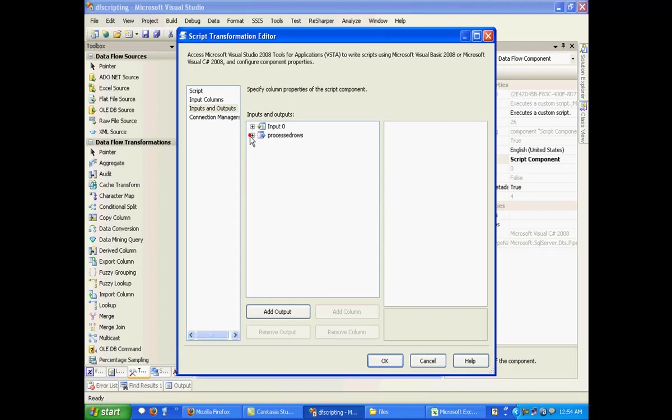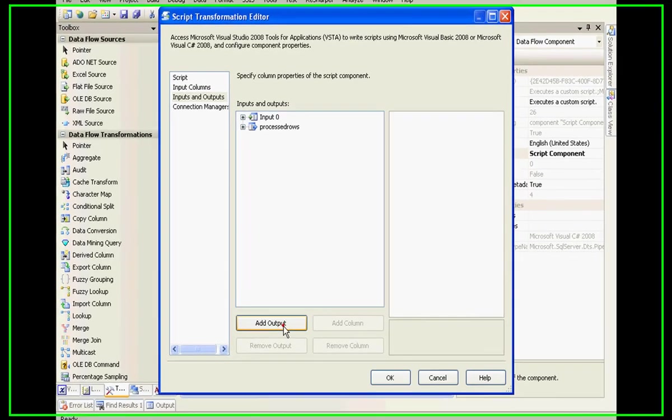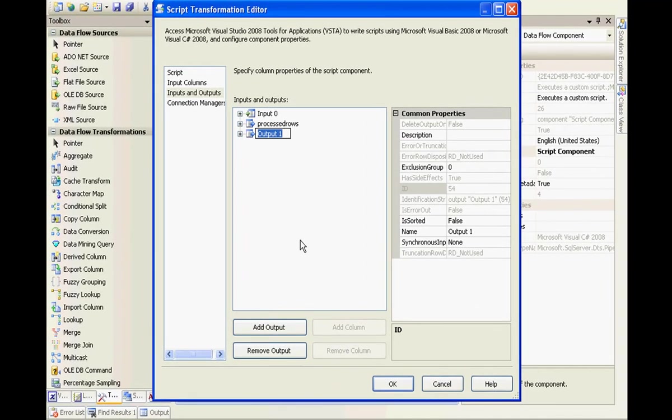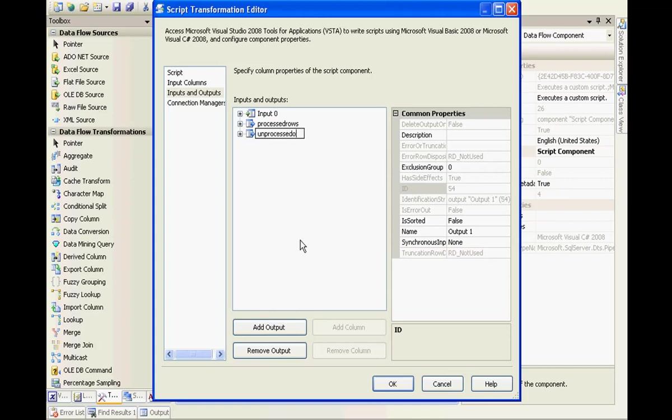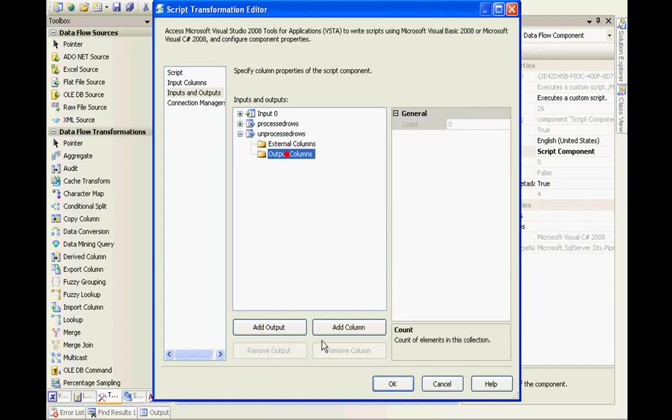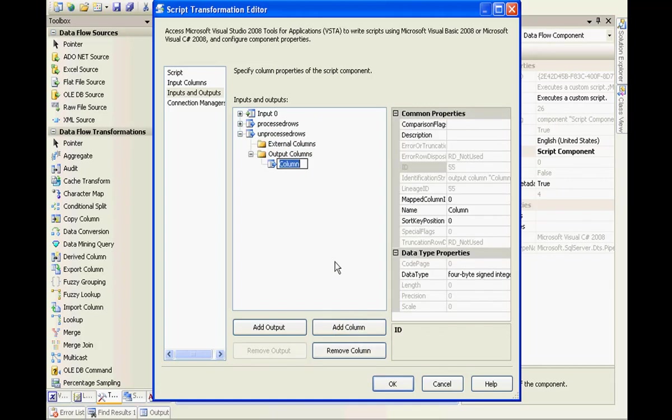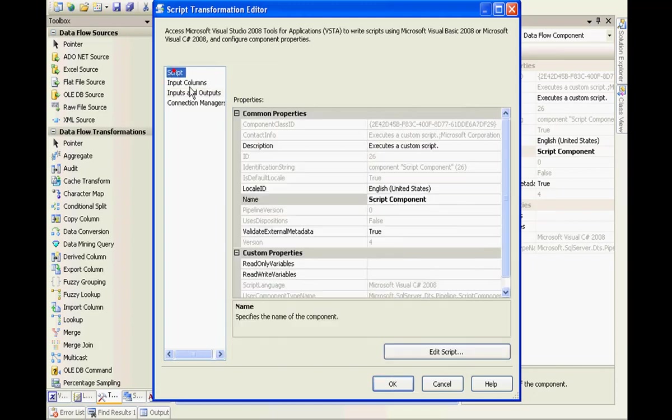Let's create one more output stream. Add an output and call this as unprocessed output or unprocessed rows. I'll add a column to this and call this as department name itself. And I need to edit the script.